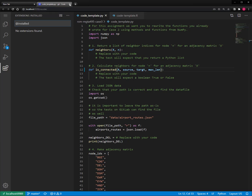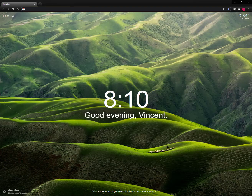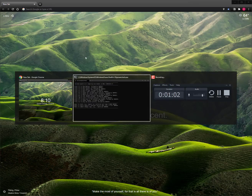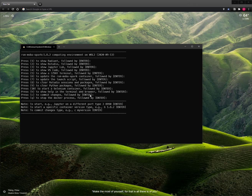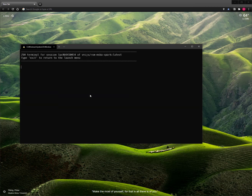So let's close VS Code and go back to the launch menu. I can either start up JupyterHub or RStudio and use the terminal there, but here I'll just use the terminal directly from the launch menu. So 5 and Enter.